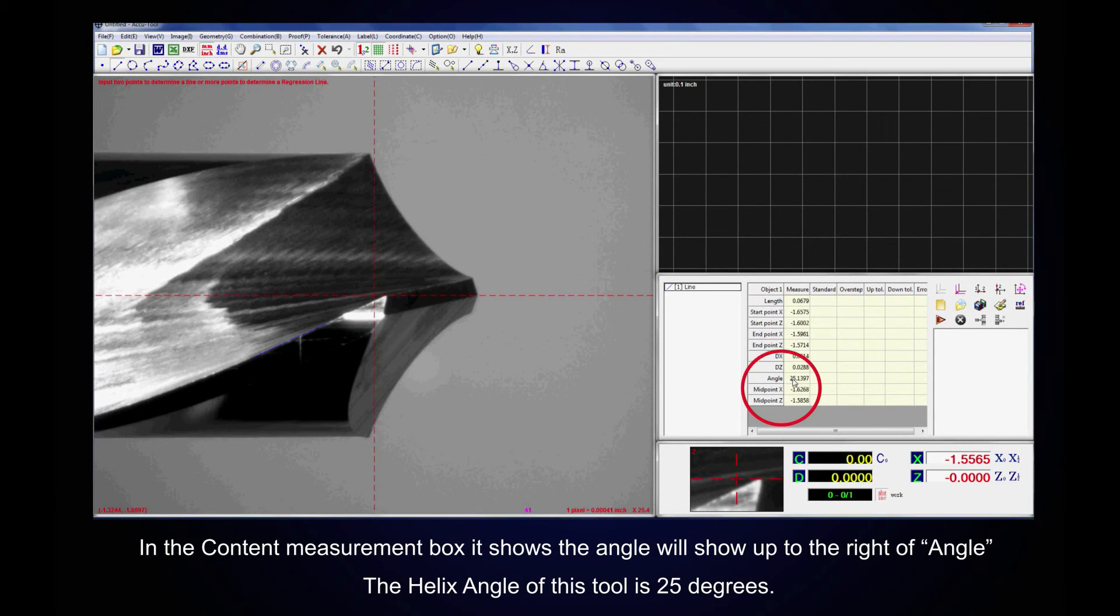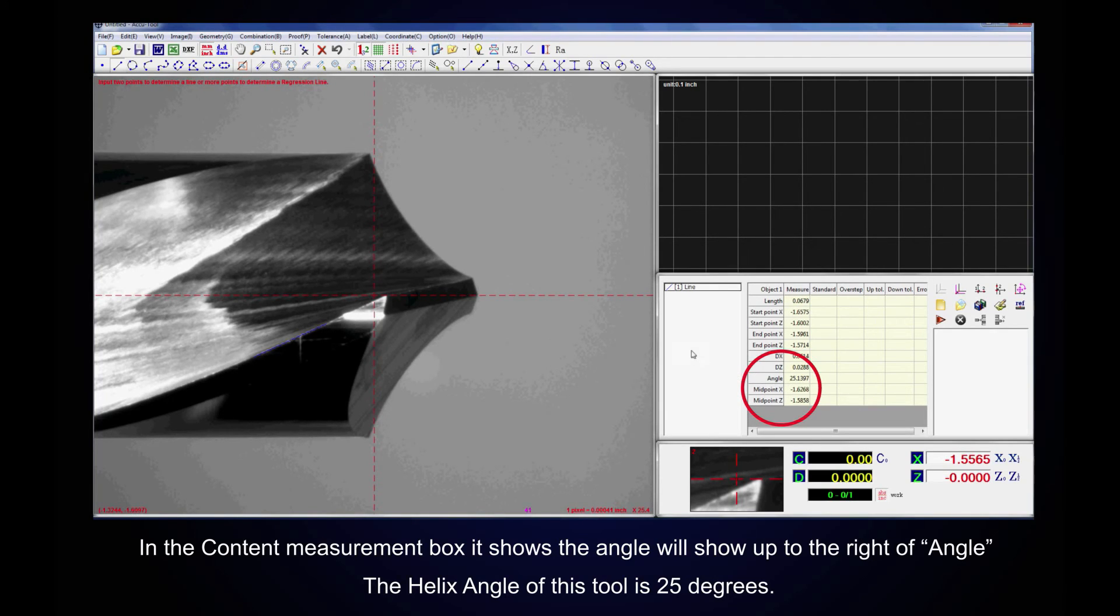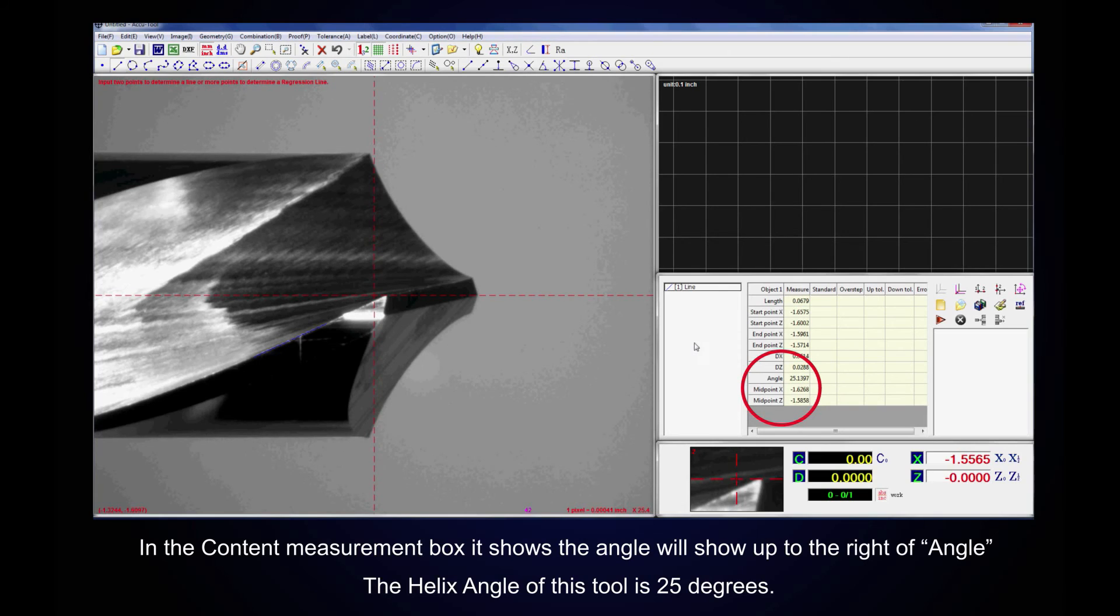In the content measurement box, it shows the angle will show up to the right of the angle. The helix angle of this tool is 25 degrees.